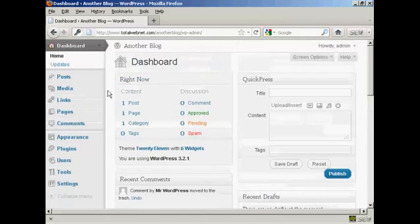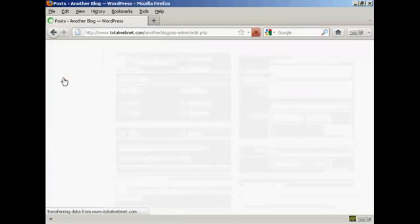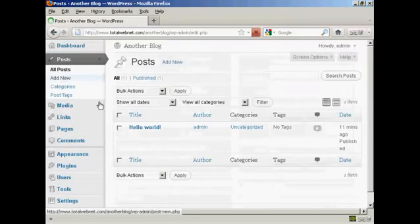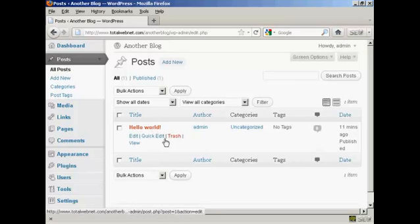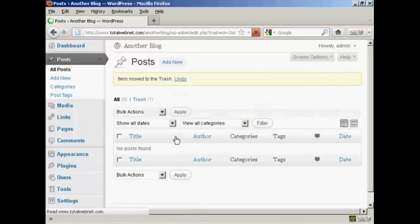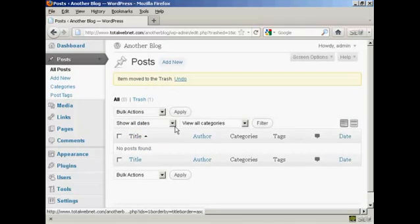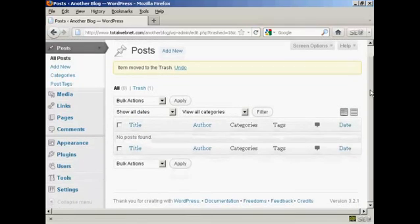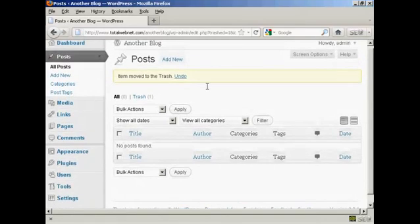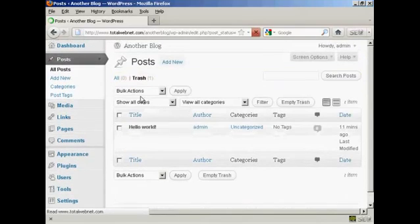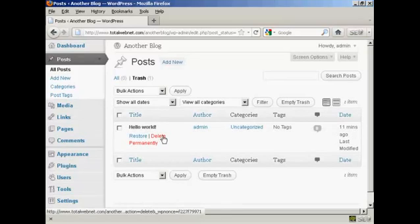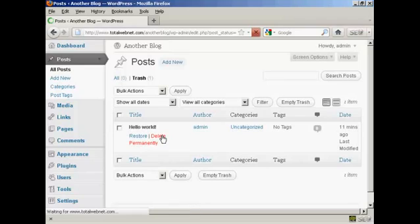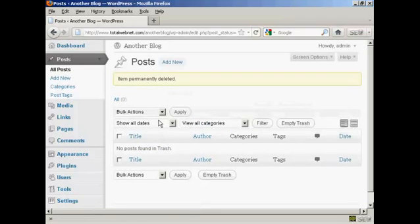And then when we come over to posts, you will see there's a post there that says hello world. We want to send that to trash. So click there. Put that into the trash. And then click here on the link that says trash. And then click on this little link here that says delete permanently. And there we are. It's gone.